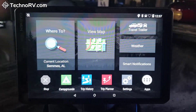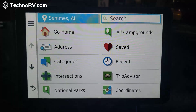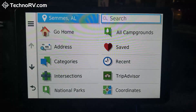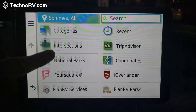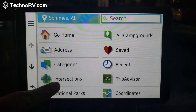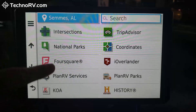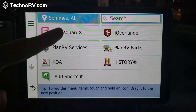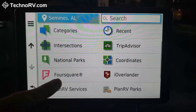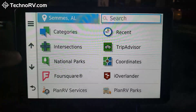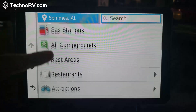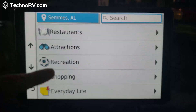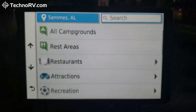So let's go back to the 'Where To.' We've looked at the address, campgrounds, and the search bar. There are a lot of other choices here — all categories that work the same as campgrounds. For example, there's a specific KOA category, there's national parks, there's TripAdvisor-type locations, and there are categories with all the rest areas and everything else you'd want in a GPS.